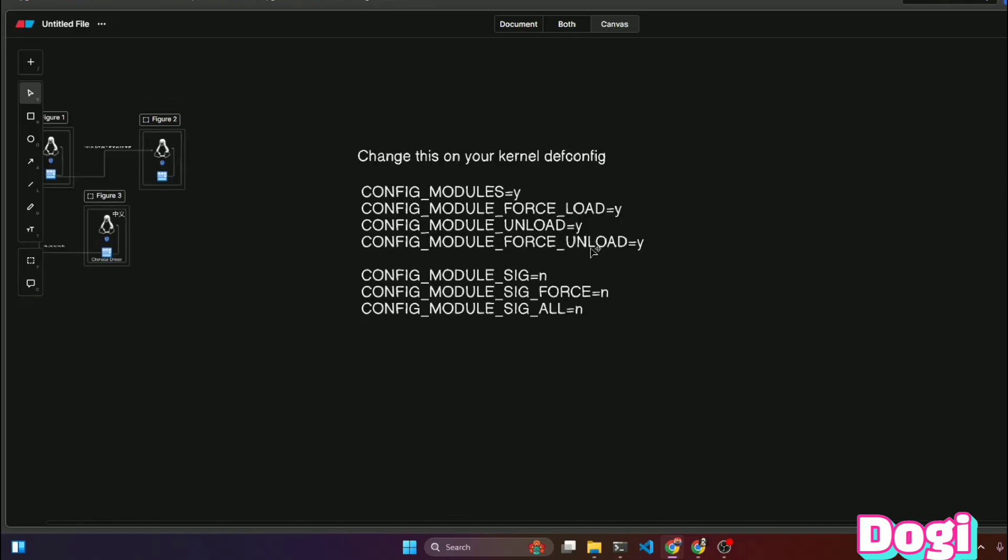Note that creating a true cross-kernel module isn't possible, but we can remove the signature check from our kernel, allowing us to install any module on it. You just need to make some changes in your kernel's defconfig file. Set options like force_load, unload, and force_unload to true.